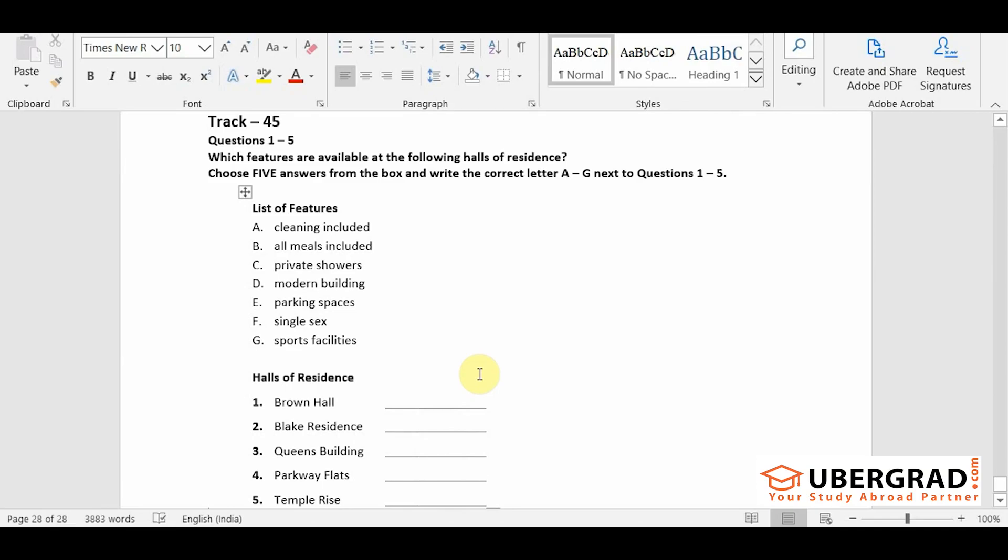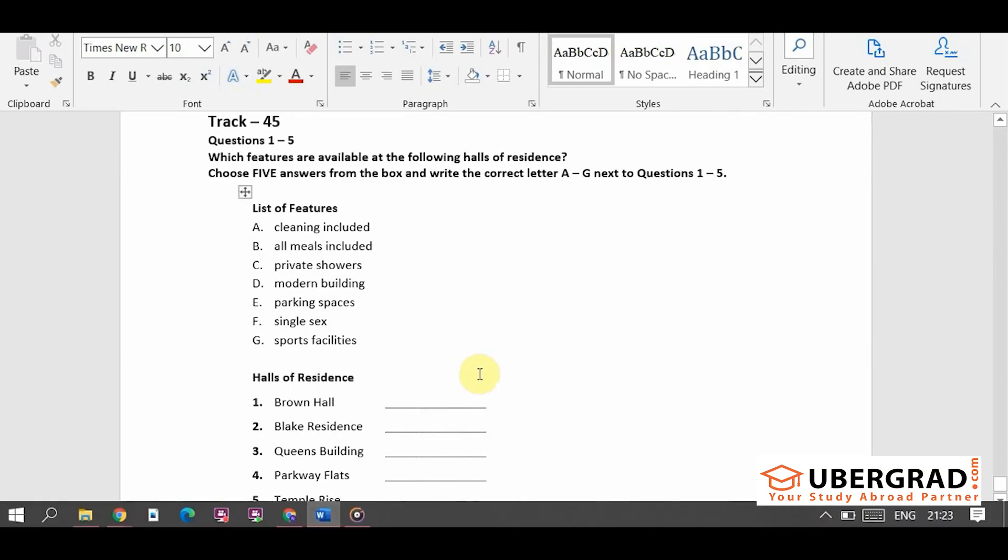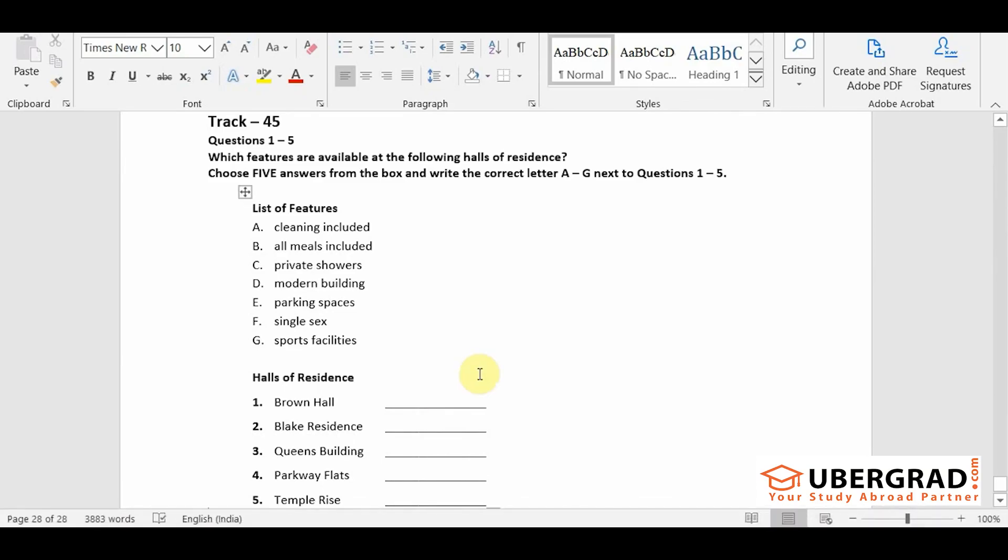Track 45. You will hear an accommodation officer telling students about different halls of residence. Good afternoon and welcome to Stanton University.